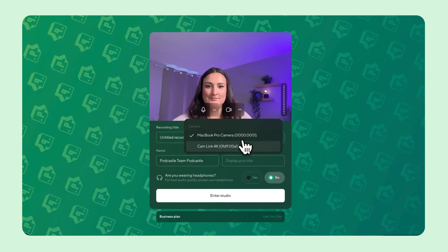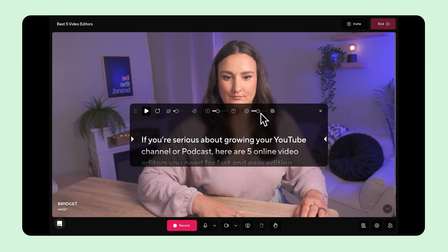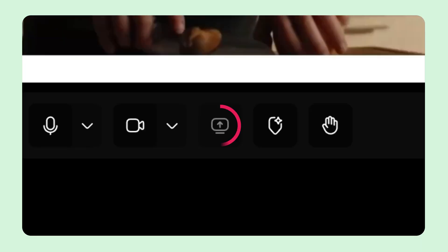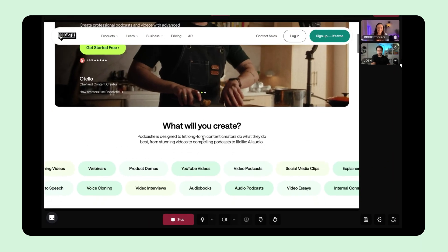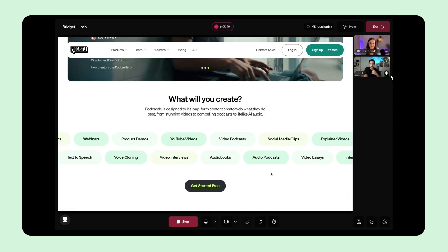Even if someone's Wi-Fi decides to peace out mid-interview, it's got your back. You can invite up to 10 guests, toggle cameras on and off, and even pull up a script with the built-in teleprompter. Adjust the teleprompter's scroll speed, text size, and opacity to match your pace and style. Want to share slides or something on your screen? Just hit the screen share button. PodCastle will automatically record your shared screen right into the timeline, making it easy to follow along in the final edit.